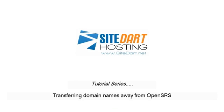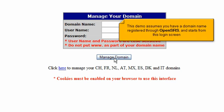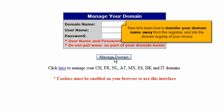Transferring Domain Names Away from OpenSRS. This demo assumes you have a domain name registered through OpenSRS and starts from this login screen. Now let's learn how to transfer your domain name away from this registrar and into the domain registry of your choice.